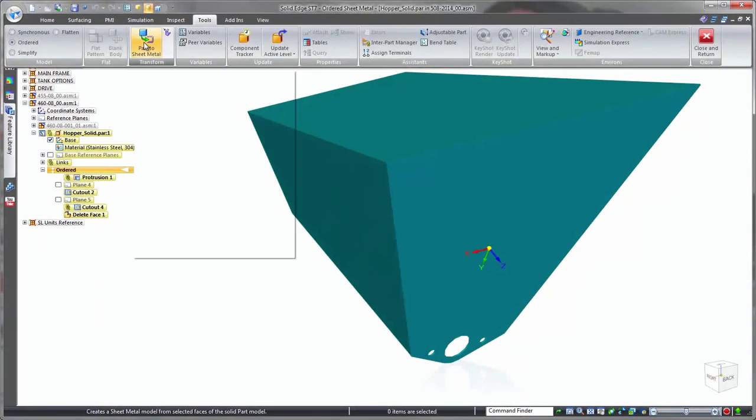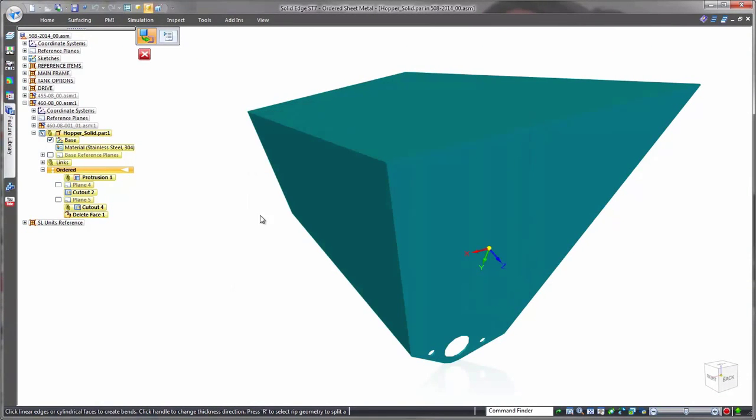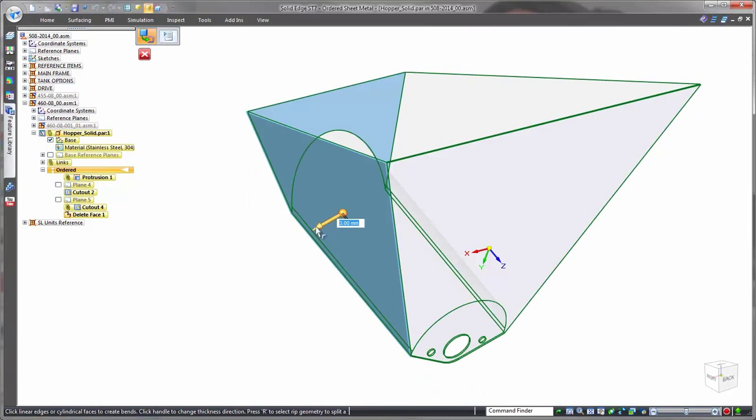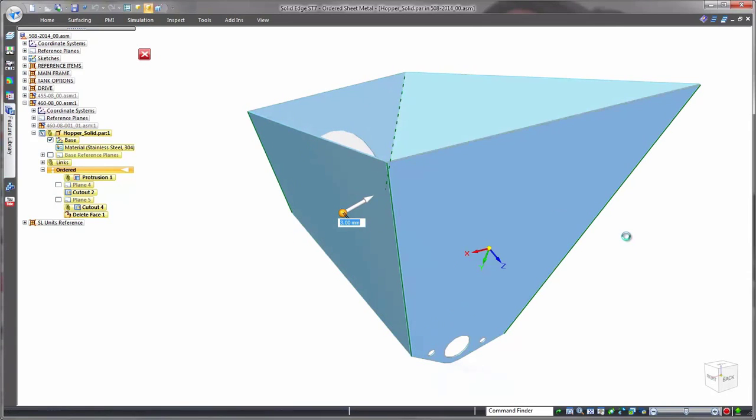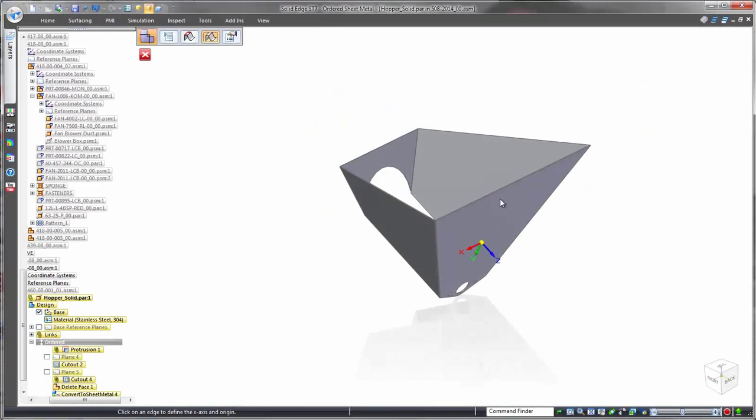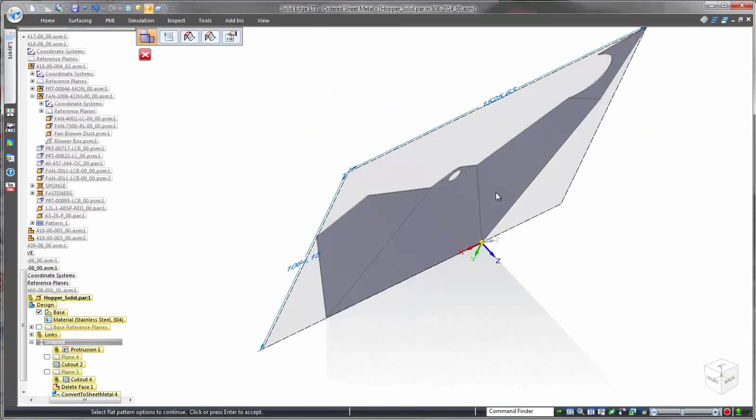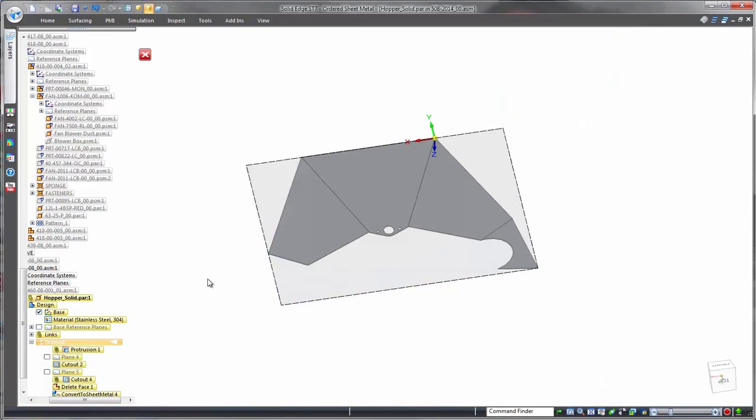Another strength of Solid Edge is the ability to wrap sheet metal around a solid part. This conversion of solid block into sheet metal is especially useful for complex shapes, as solid modeling is often faster and easier. Now that's productive.